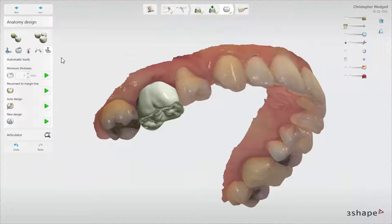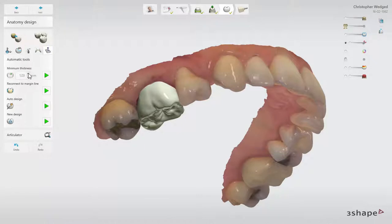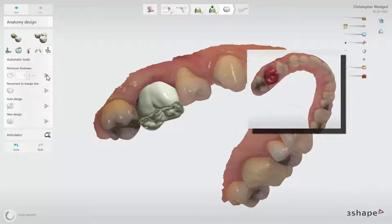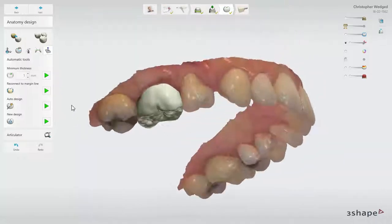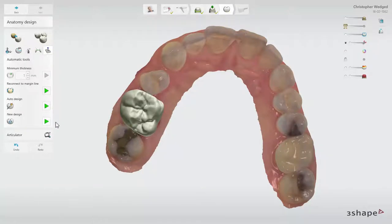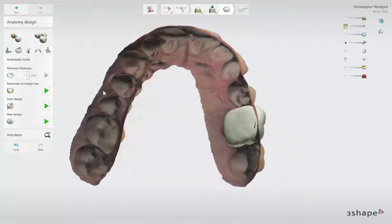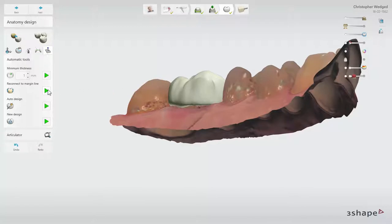The last group of tools is called automatic tools, where you have the possibility to enforce minimal thickness to the required value, so the restoration will not break during production. The default value is the recommended one for the chosen material — it can be changed, however that will not change the visualisation. When enforced, always check how it may affect the design. You can also click Auto Design to have an optimal design calculated by the software. If you would like to redesign your restoration, click New Design — this will require reconnection to the margin line, which you do by clicking Reconnect to the margin line. That option will also improve your design if you have transformed the tooth significantly during the design process.